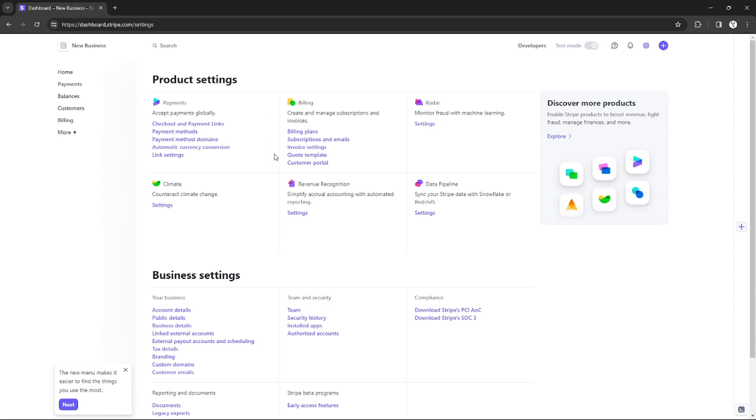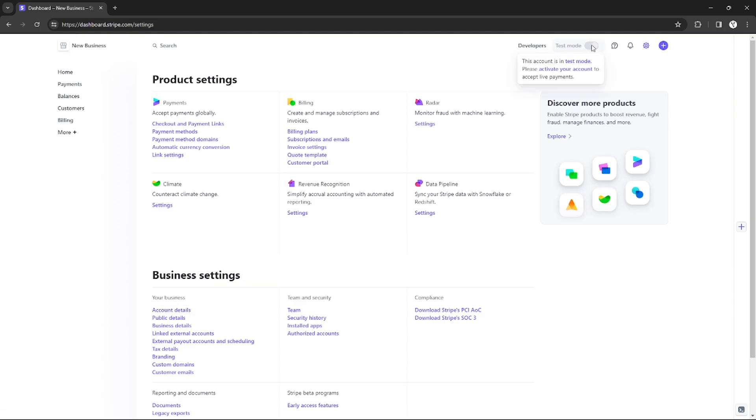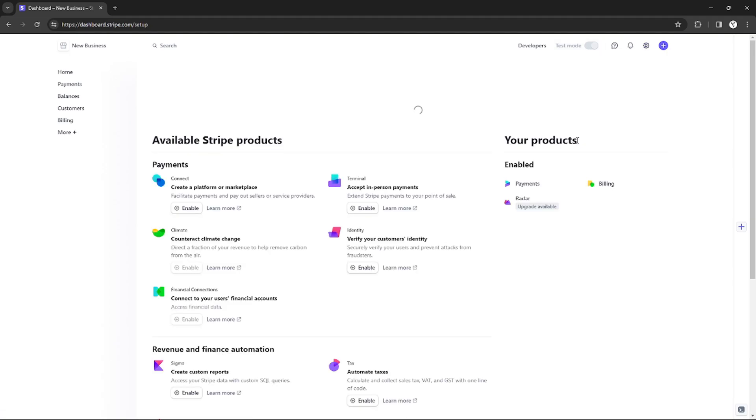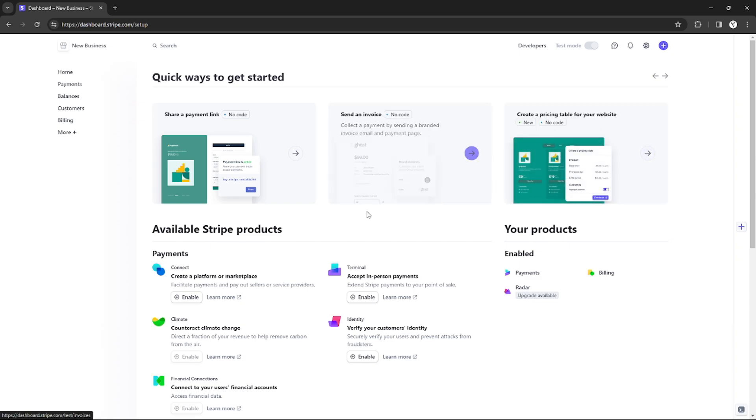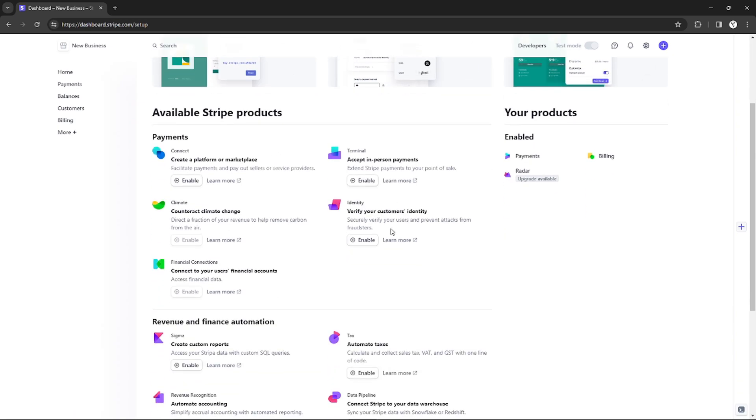In order to do that, just click Explore right here on Discover More Products. After you're clicking the Explore, as you can see, there will be a Connect option under the Payment section, so you just need to enable it right here.